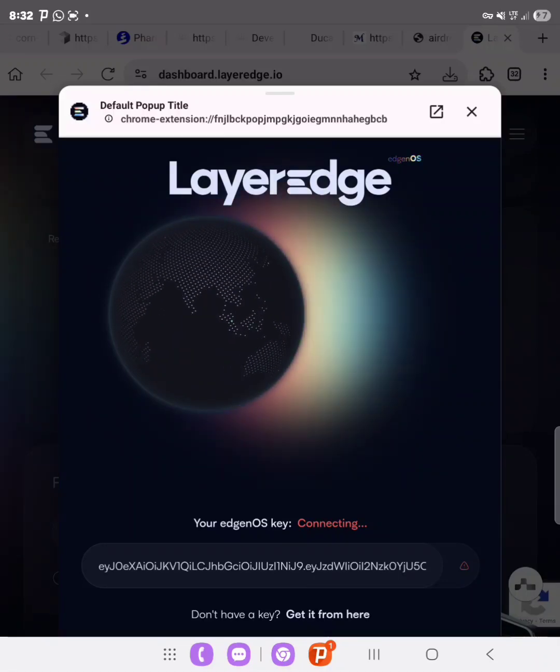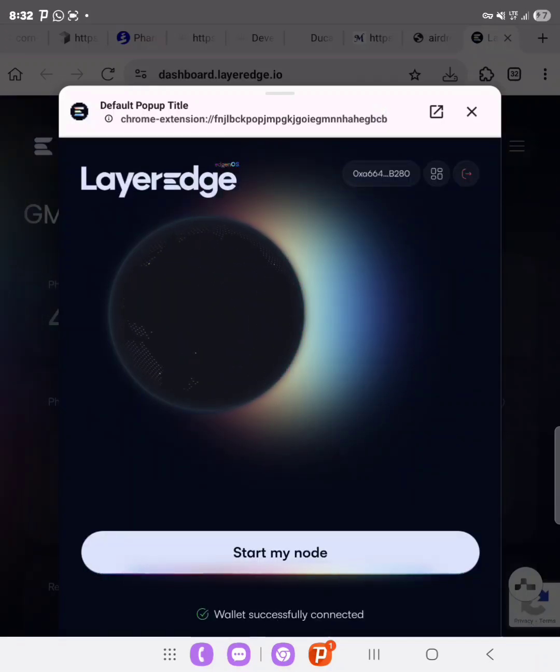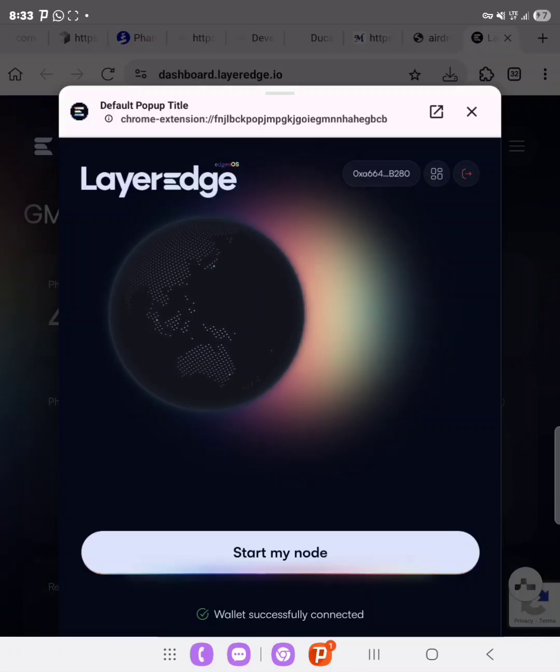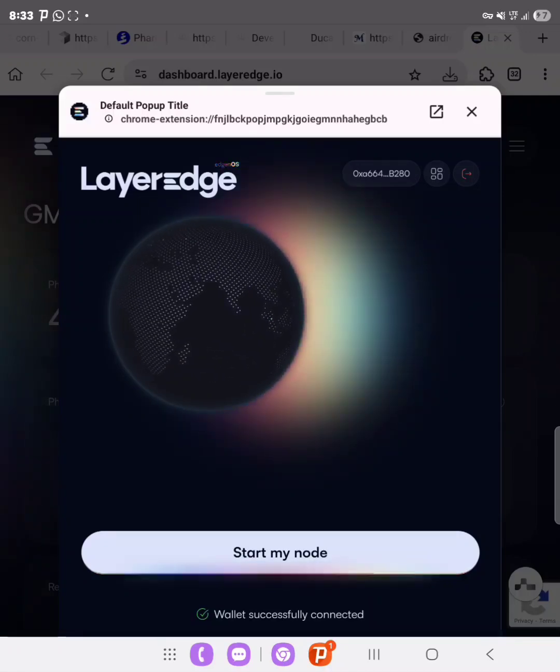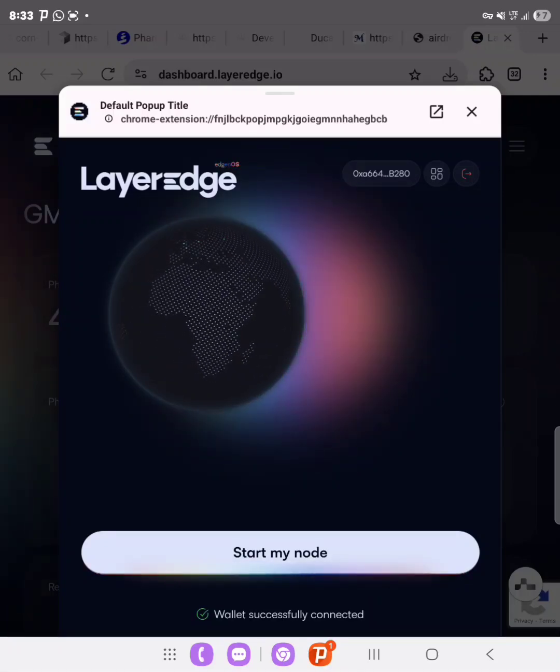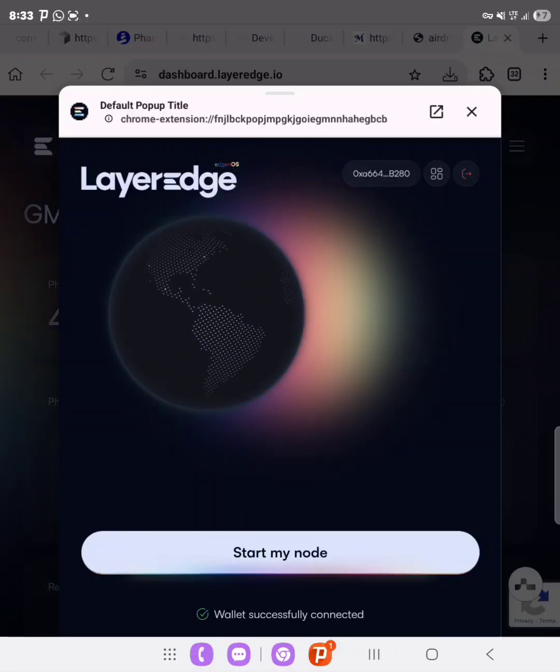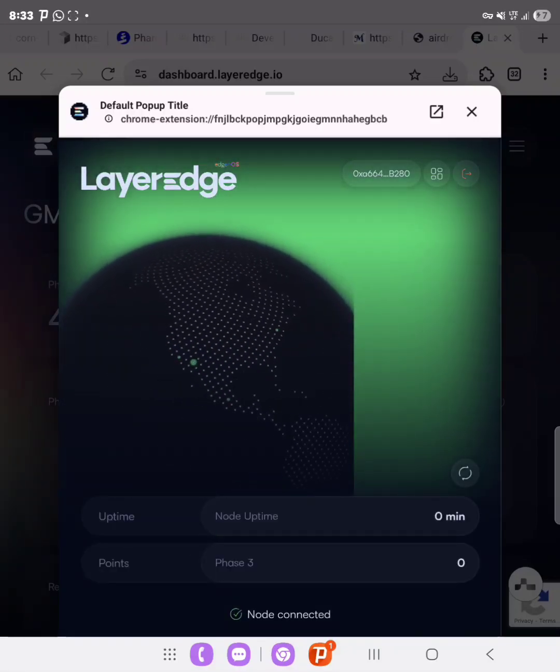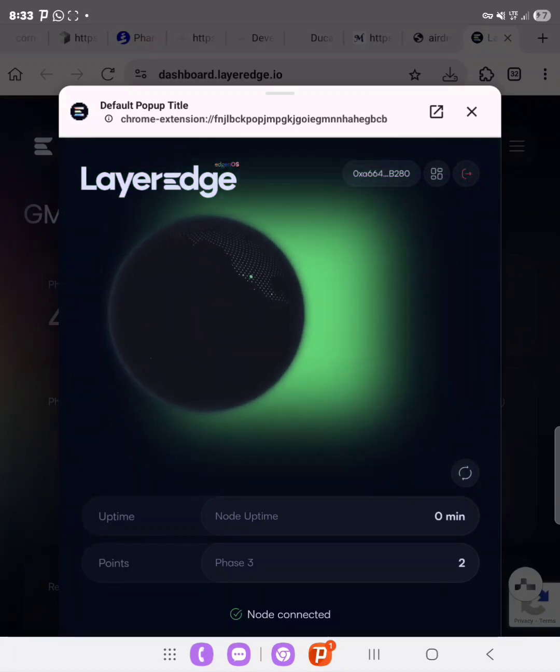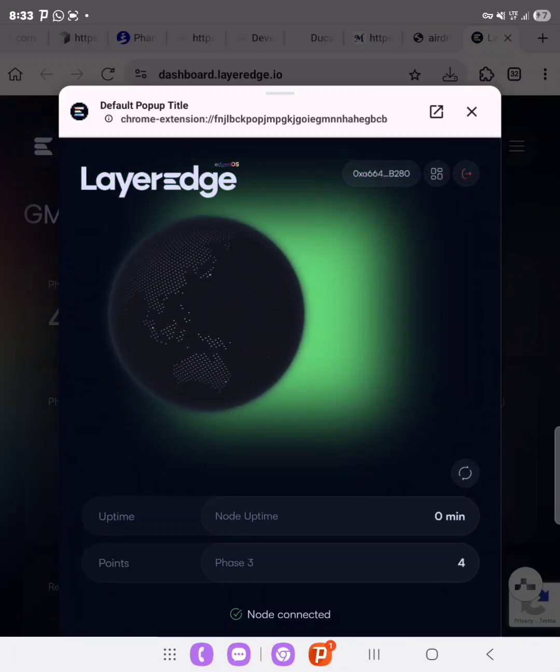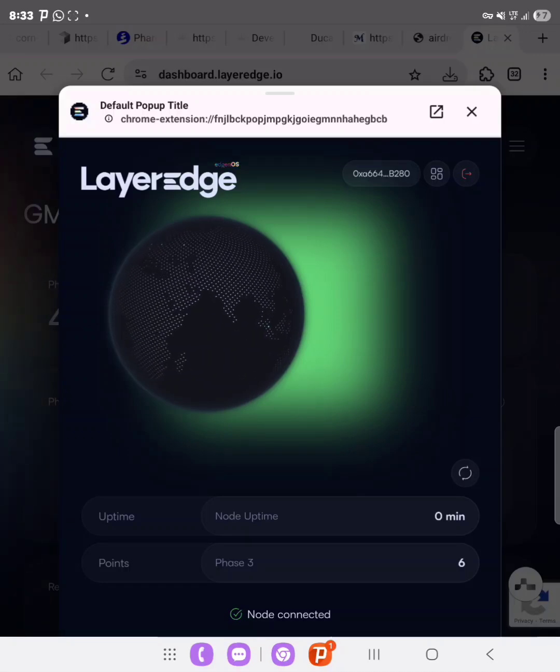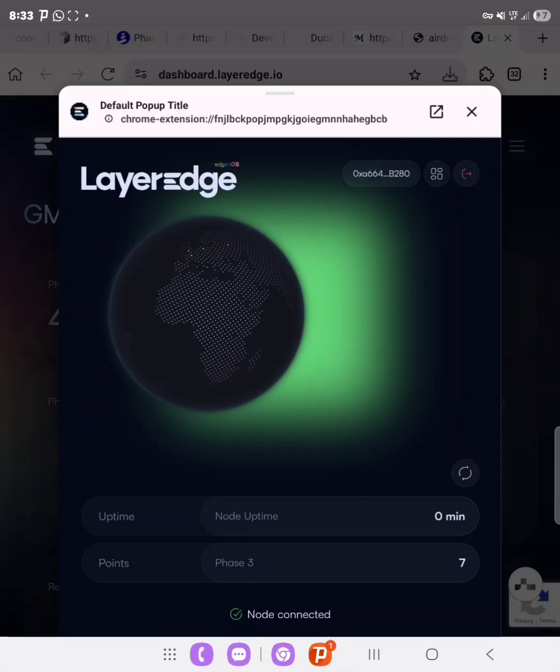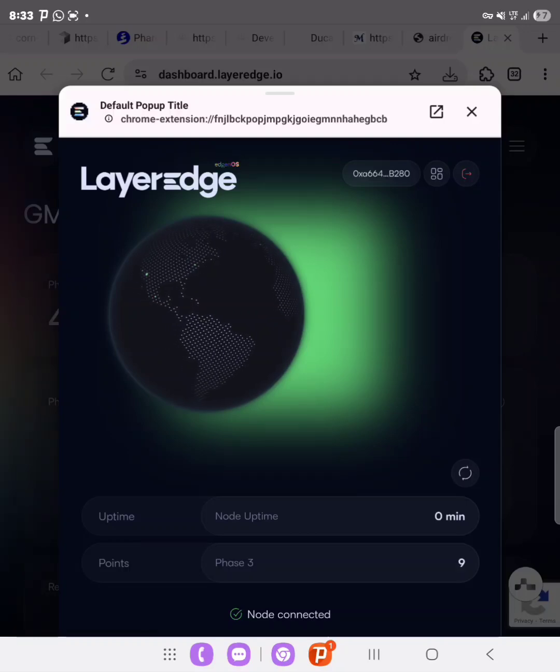So it shows connecting. Now if it shows connecting, then all I have to do is just restart the extension and then come back to the extension. Then you see Start My Node. As you can see, while it connected successfully, so you click on Start My Node and then you can see it is green and then it is validating. So you keep this on on your browser and you start earning some LayerEdge tokens by validating or verifying networks or nodes.